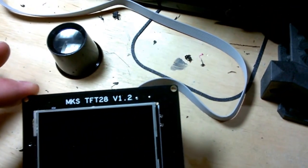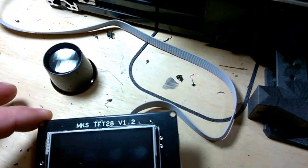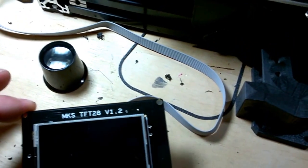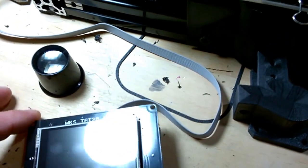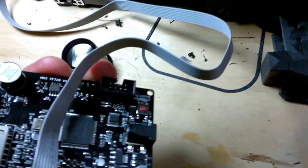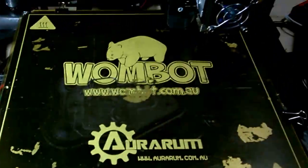Hi, I'm going to go over the hookup for MKS TFT-28. Just received it today and hooked it up to the Wombat.